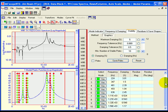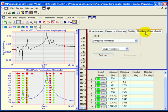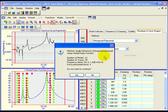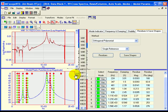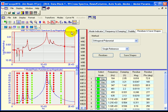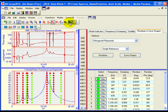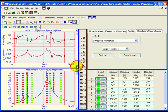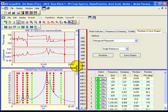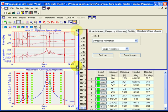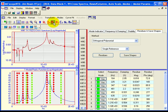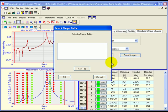The frequency and damping of the 10 modes have been identified. The final curve fitting step is to estimate residues for each mode and each measurement. Press the Residues button on the Residues and Save Shapes tab to estimate residues and display the red fit functions overlaid on the data. Click the Bode display button on the toolbar — this display shows both magnitude and phase. Notice the quality of the curve fit as indicated by the red line. Press the Save Shapes button and save the modal parameters into a new shape table file named OMA Modes.